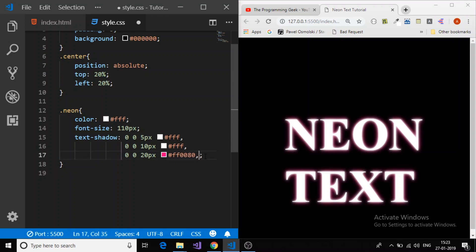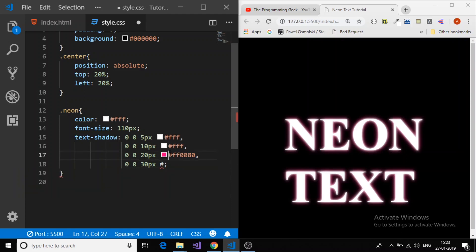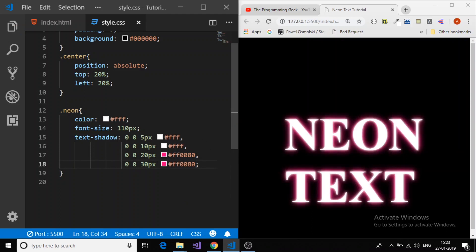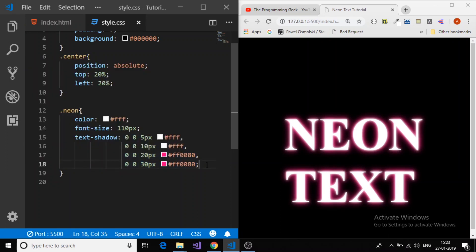Comma, again offset x 0, offset y 0, and I will give the radius 30 pixel. And then color, we will just copy and paste. Because we want every shadow will now have the same color, but just different radius and offsets. We got the second shadow.